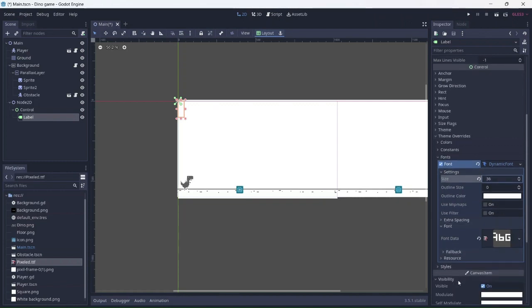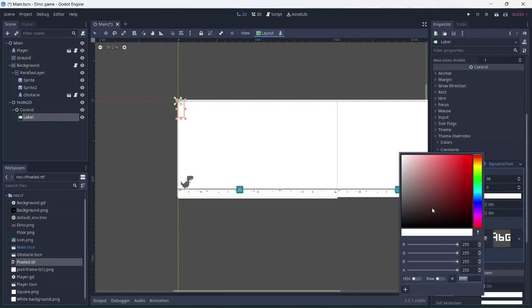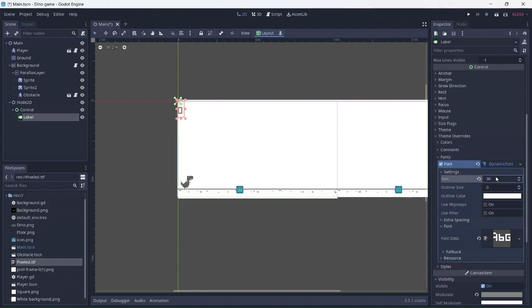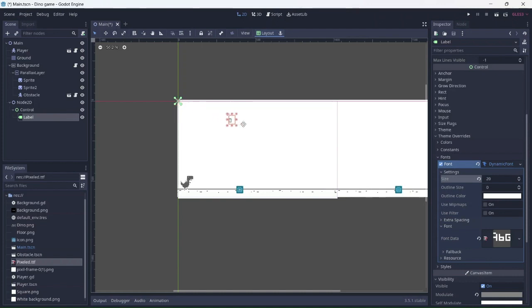I'll also need to change the color of the text. I'll use a light gray color. I'll shrink the text a bit so it's not so big and move it to the right. Now we can see the score each time we play the game.